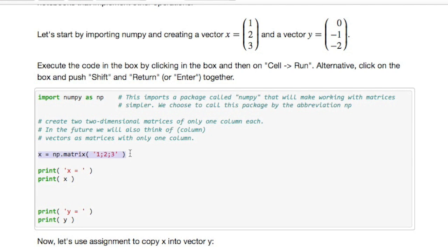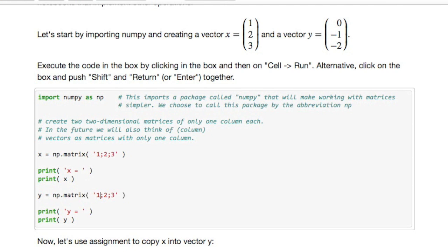And we also want a vector y. So we'll put y here and we'll set the values of y to this.